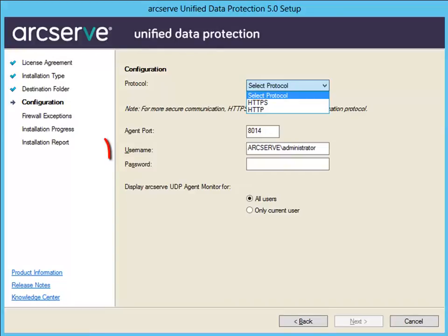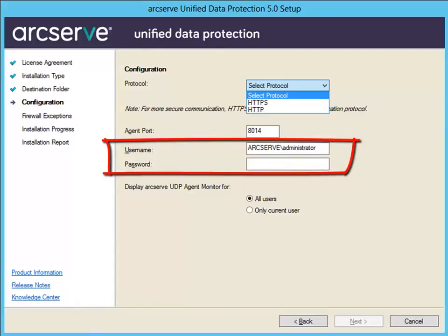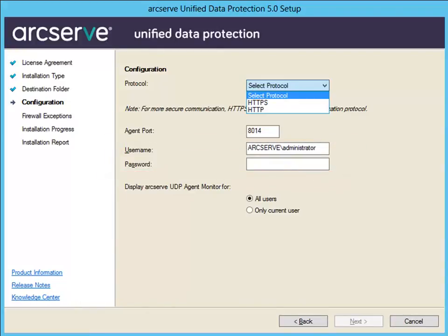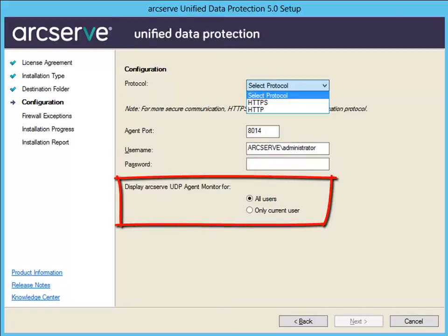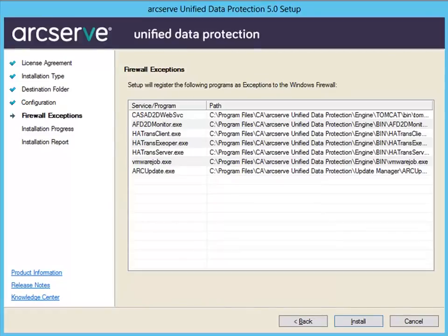Next, enter the Windows Administrator username and password. Then specify if you want to display the ArcServe UDP Agent Monitor for all users or only the current user, and click Next. The Firewall Exceptions dialog lists the services and programs to be registered to Windows Firewall as exceptions for the ArcServe UDP Agent. These are required if you want to configure and manage the agent from remote machines. Click Install to launch the installation process.